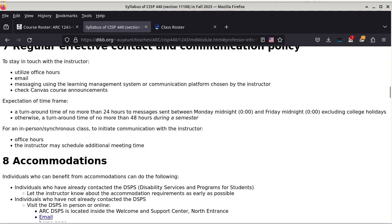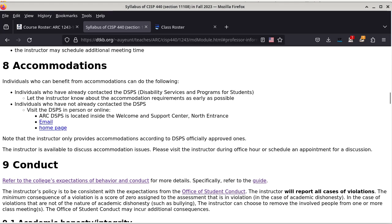For an in-person class, to initiate communication with me, I strongly suggest people come to my office hours — this is why office hours are scheduled either right before or right after my lecture and labs. You can also schedule additional meeting times with me. I'm usually quite flexible; unless I have other meetings and obligations, I'm usually open to meeting with my students at any time — anytime within reason.